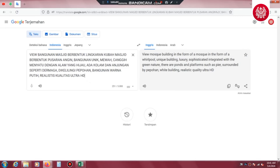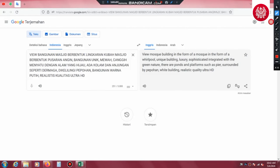Langkah pertama yang harus kita siapkan yaitu membuat prompt di Google Terjemahan seperti ini: view bangunan masjid berbentuk lingkaran, kubah masjid berbentuk pusaran angin, bangunan unik, mewah, canggih, menyatu dengan alam yang hijau, ada kolam dan anjungan seperti dermaga, dikelilingi pepohonan, bangunan warna putih, realistis, kualitas ultra HD. Nah, seperti ini kata perintah atau promptnya ya sahabat desain.